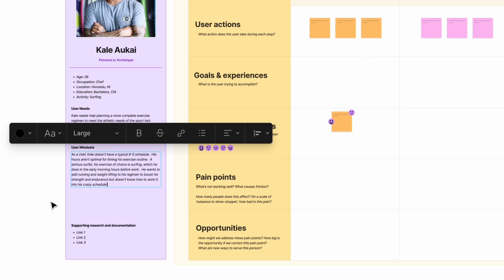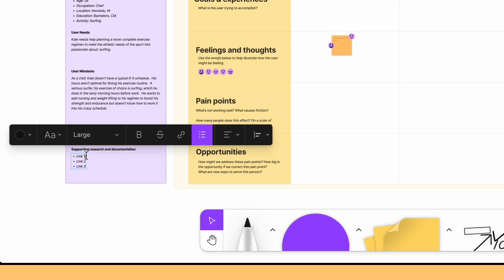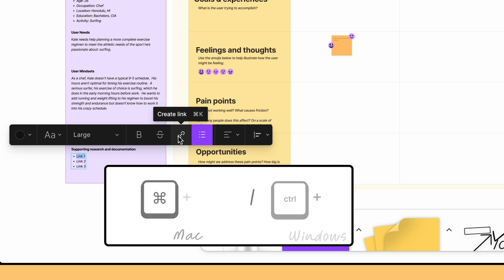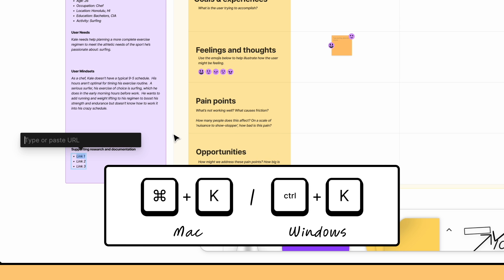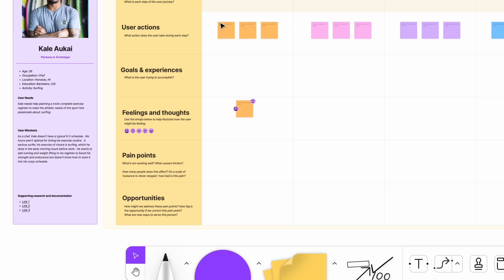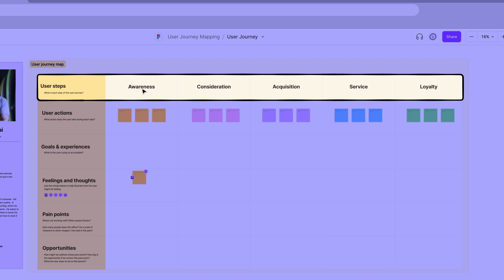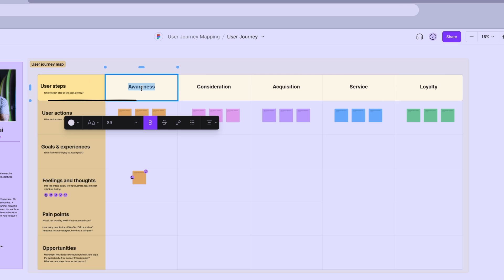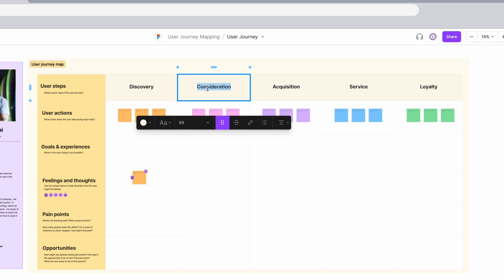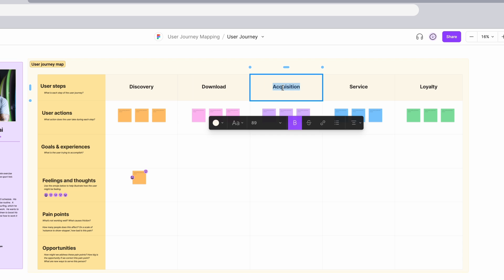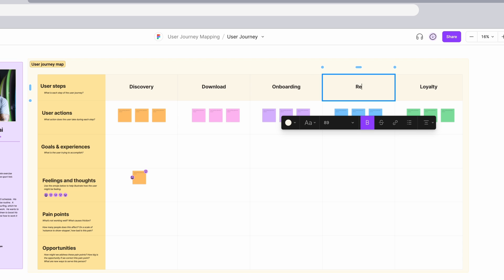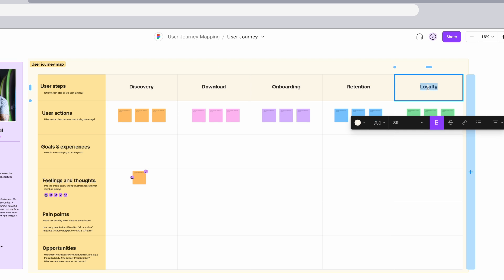You can add links to text by highlighting the text and clicking the link icon or using the keyboard shortcut. Next, we need to edit journey steps to match the Habits user journey. Our journey steps are discovery, download, onboarding, retention, and advocacy.